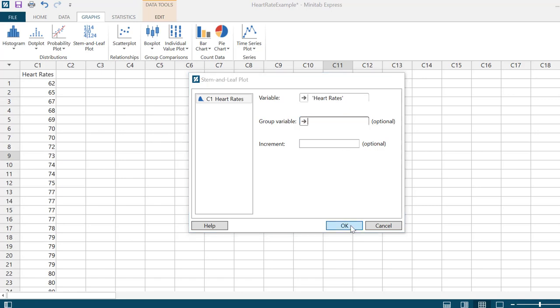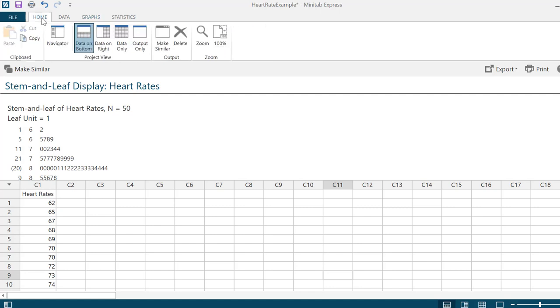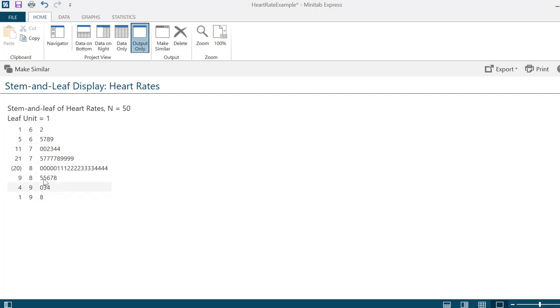I'm going to click on OK and the stem and leaf plot will be in the display pane. Going back to my home tab, I just want to see the output only. There are a couple of things to notice about the stem and leaf plot output in Minitab. This middle column is actually the stems. The values on the right, which are put in order, are the leaves. I can look at the stem and leaf plot and know that my minimum value was 62.